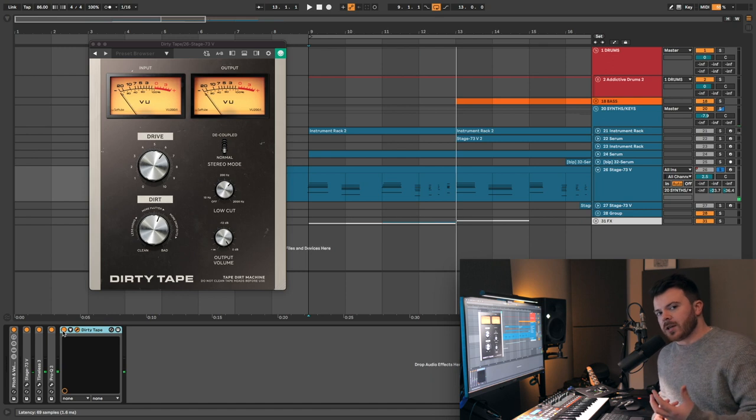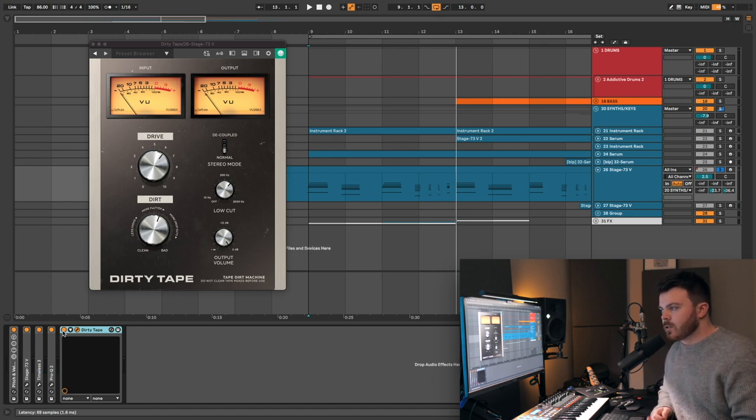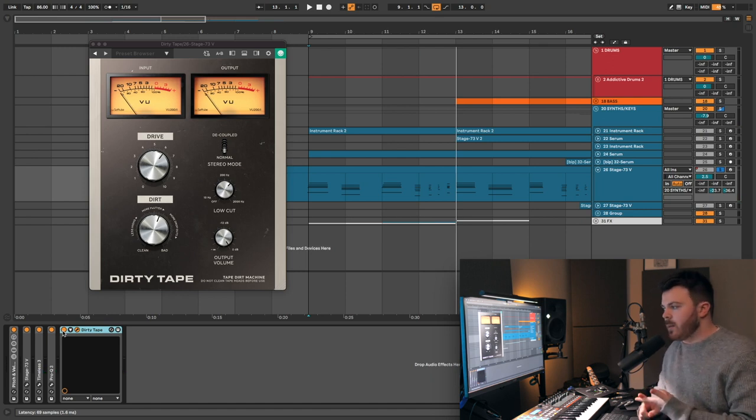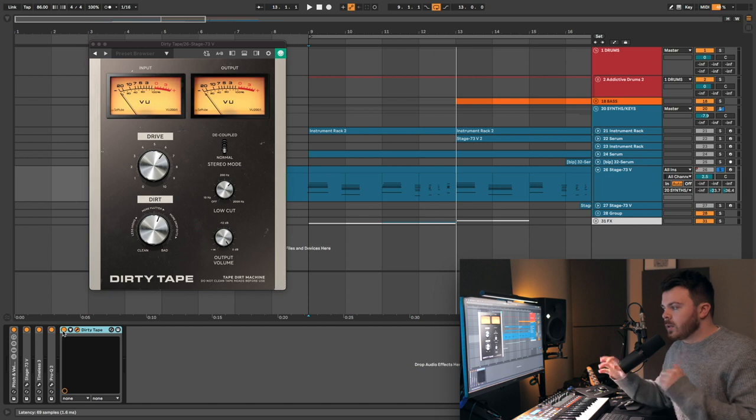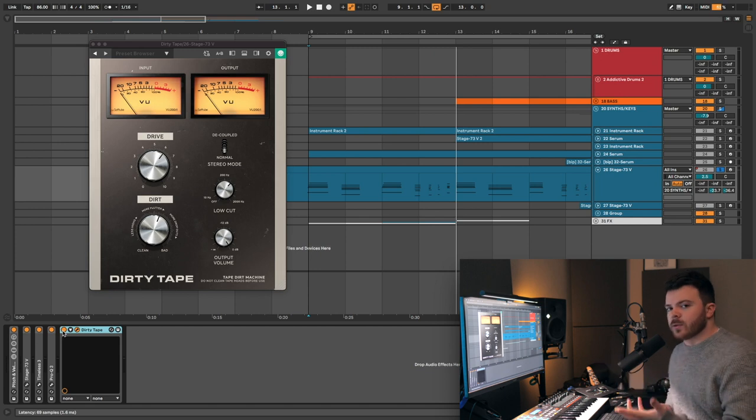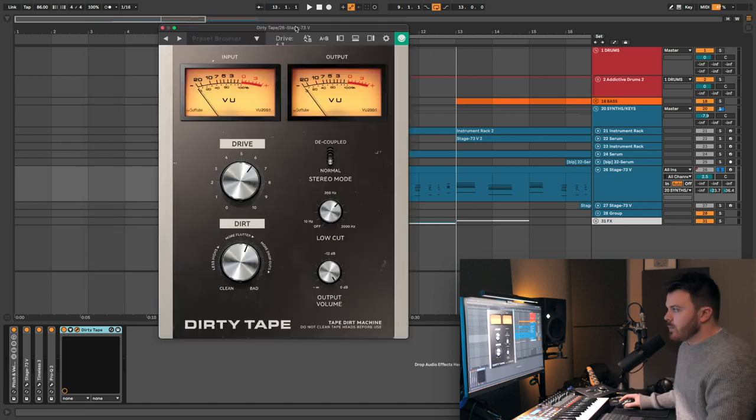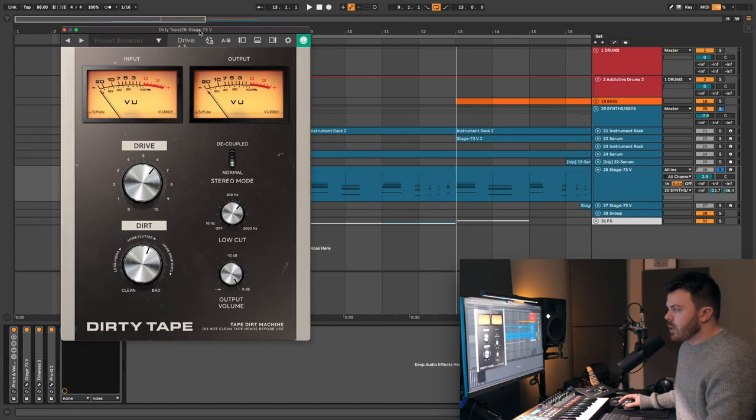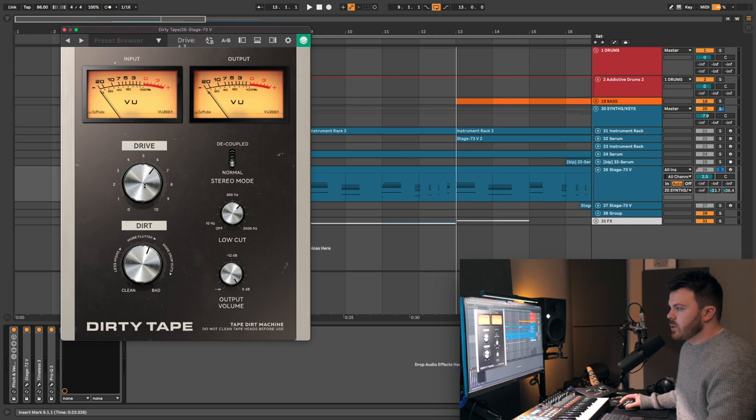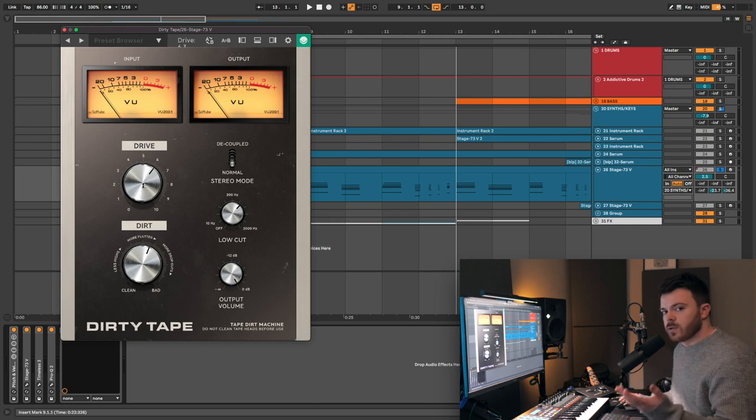You can hear there, it's adding quite a lot of character, some lovely tape saturation, tape warble. There's a lot of cool stuff going on. Let's take a look at the drive knob. I'm just going to play this section and increase and decrease it and show you what that sounds like.